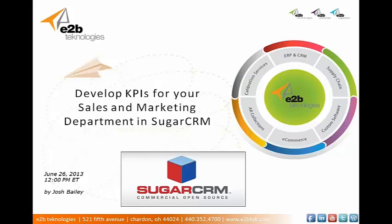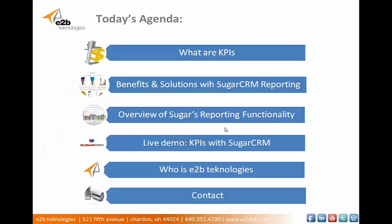We'll get started today and dive into it. Today we're going to talk about how you can leverage Sugar CRM to provide the insight you need to drive key business decisions with KPIs. We'll start by talking about what KPIs are and what they can do for you.